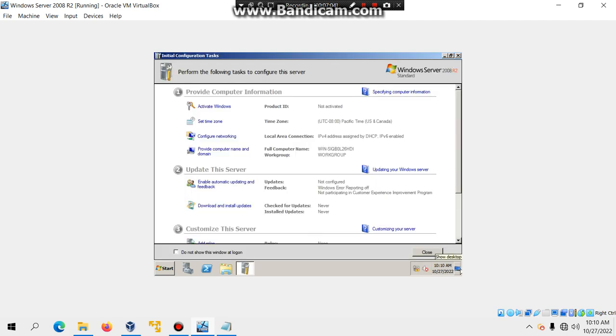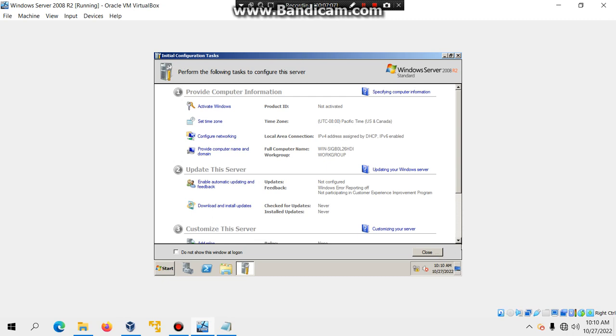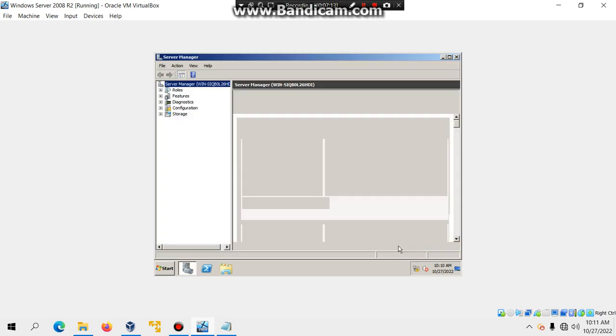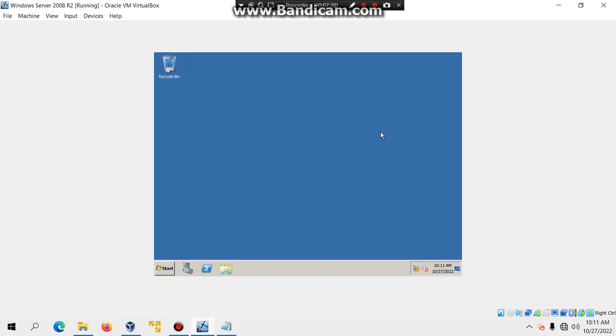And then, you can go ahead and eject the ISO now, since we're done with it. And then, you can check the box, do not show this window at logon, and then hit close. And then, you can also check the box and also close. And there you go.